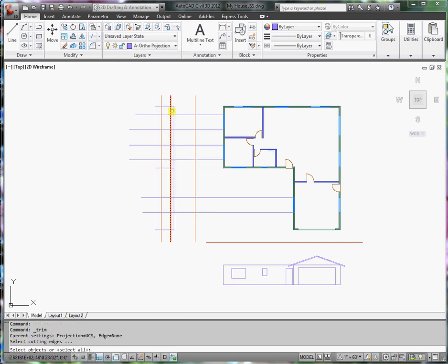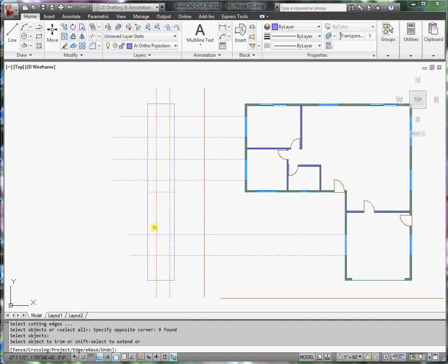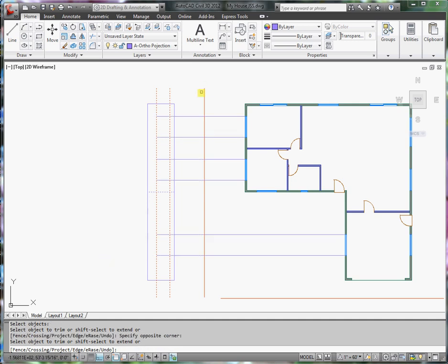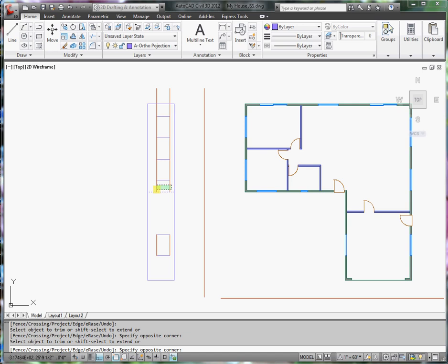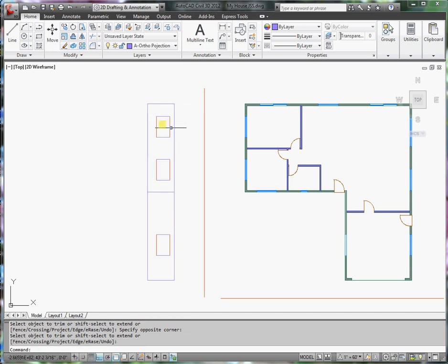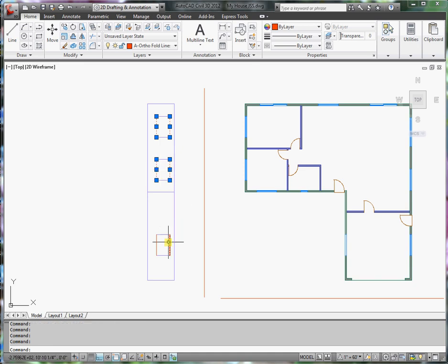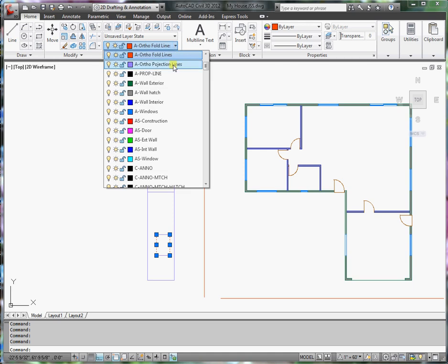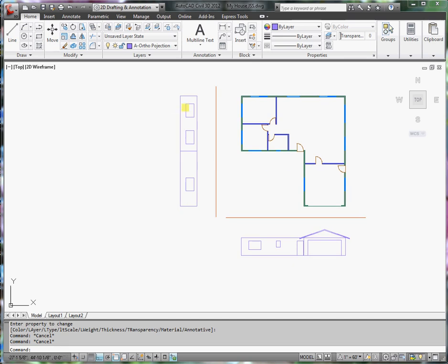Notice how I'm using a selection box to make that happen. Next I'll want to put these objects on the projection layer. Now I have the left side elevation sketched out.